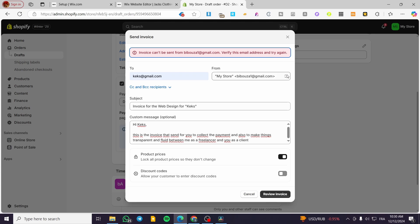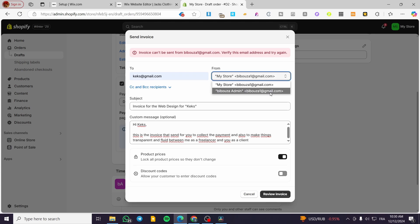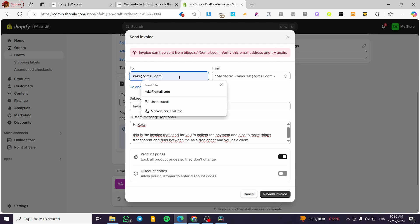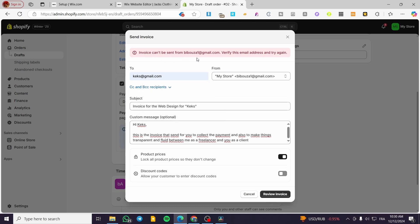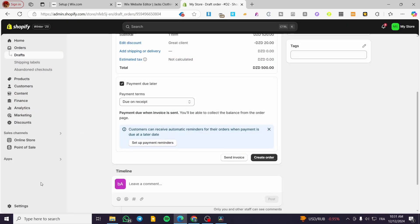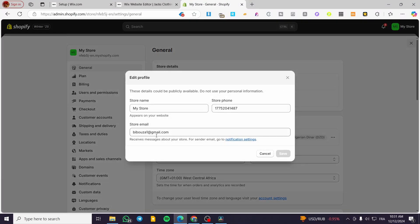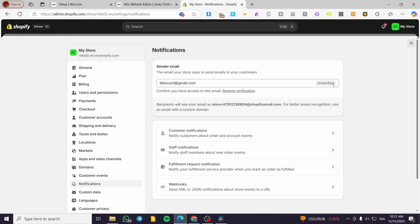You need to verify the email address before sending. This email address is not verified yet, so we need to verify it. Head over to Settings, then go to the notification settings and verify your email address. That's it — you just need to verify it there.